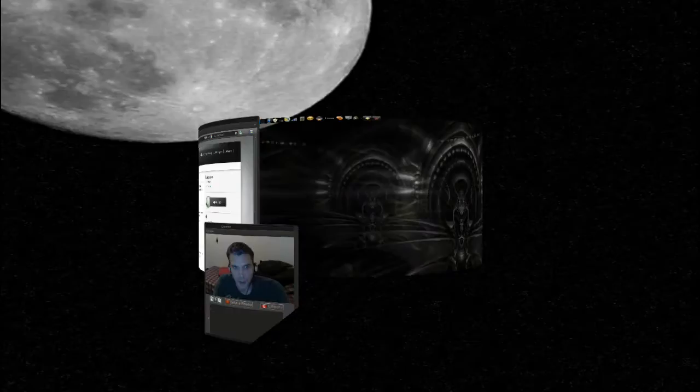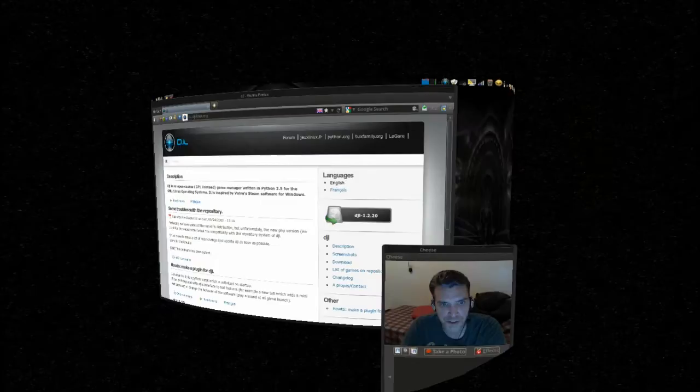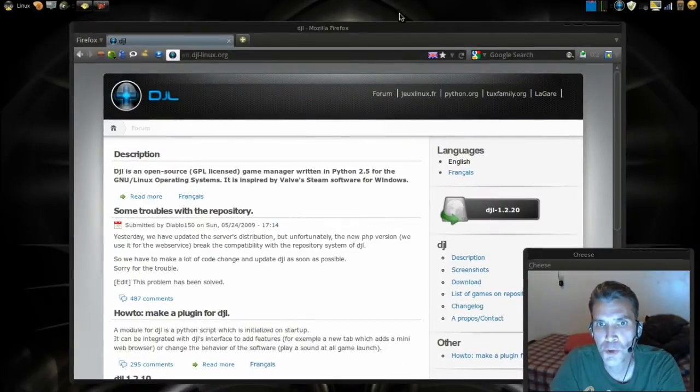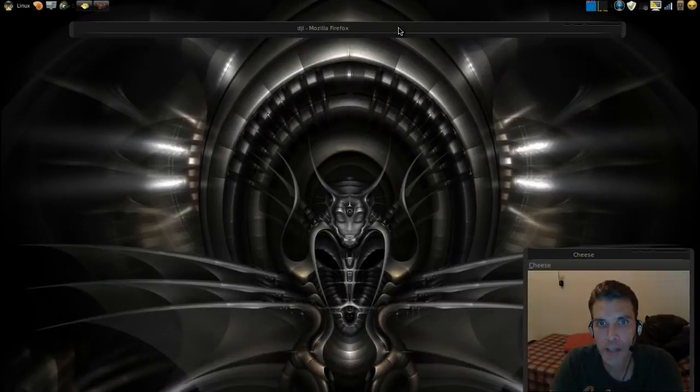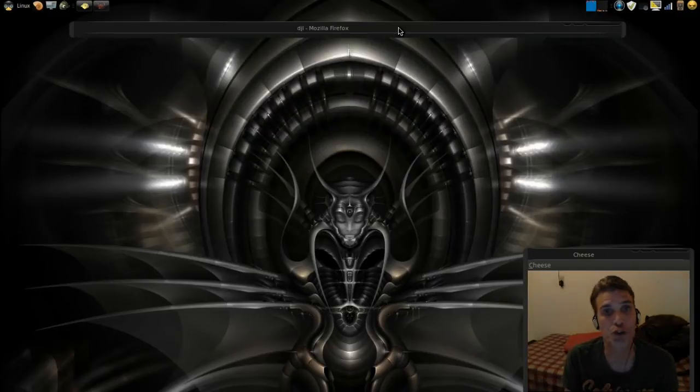Welcome to Smattery's Cup of Linux. In this episode I'm going to cover Linux's answer to Steam.